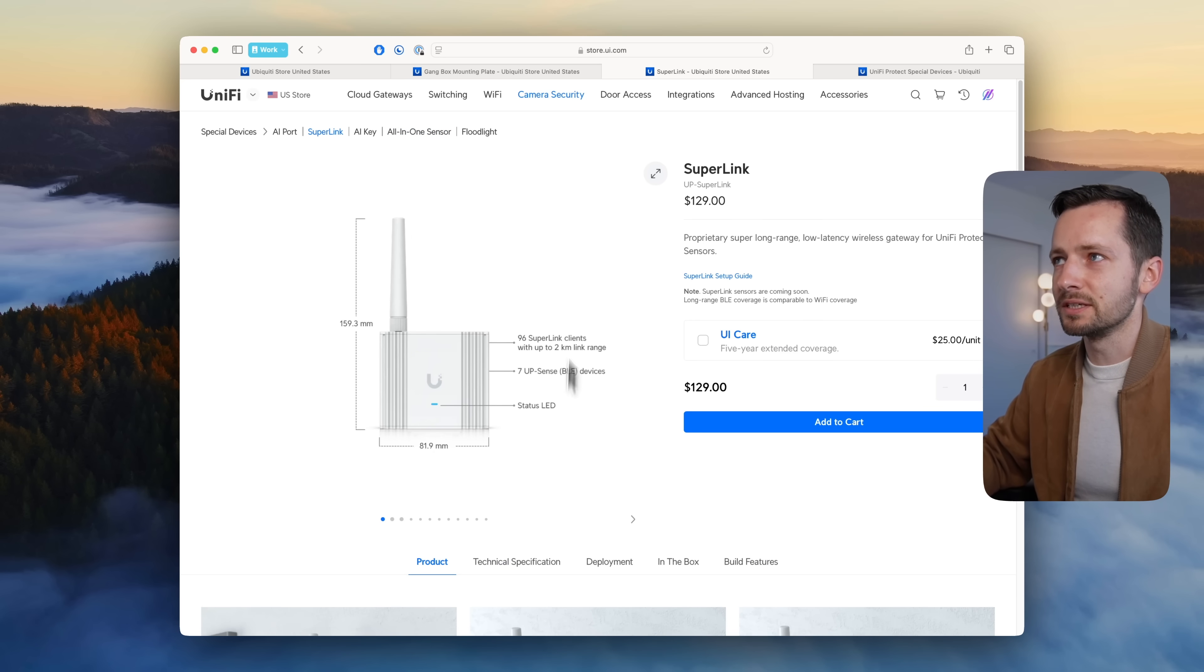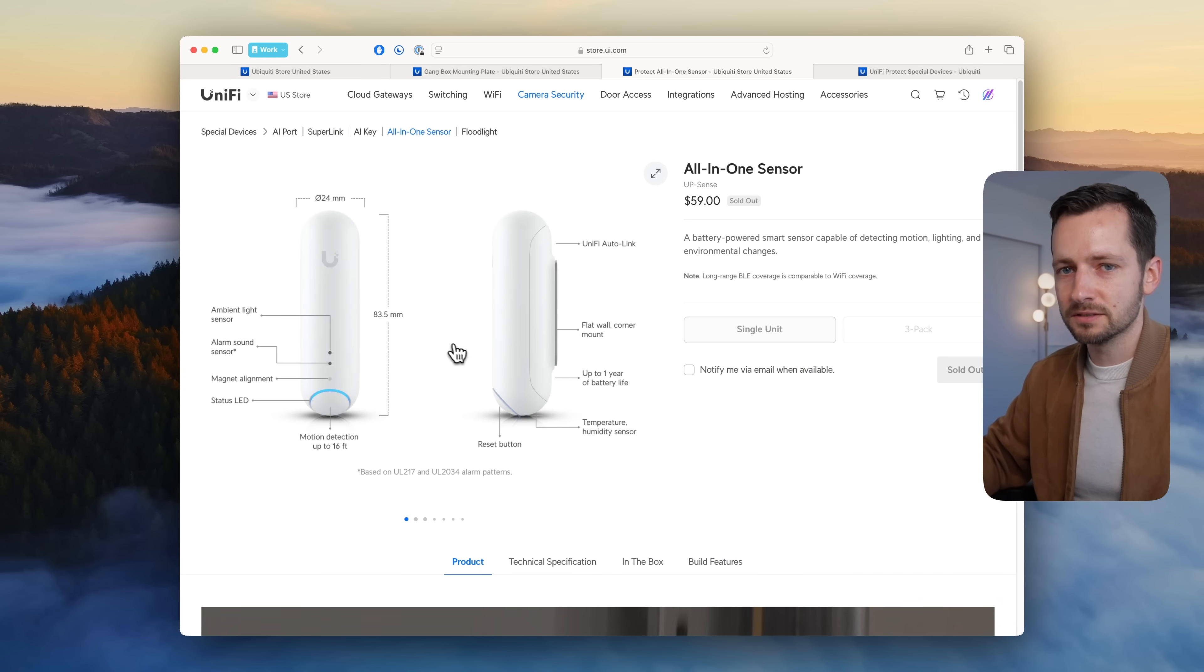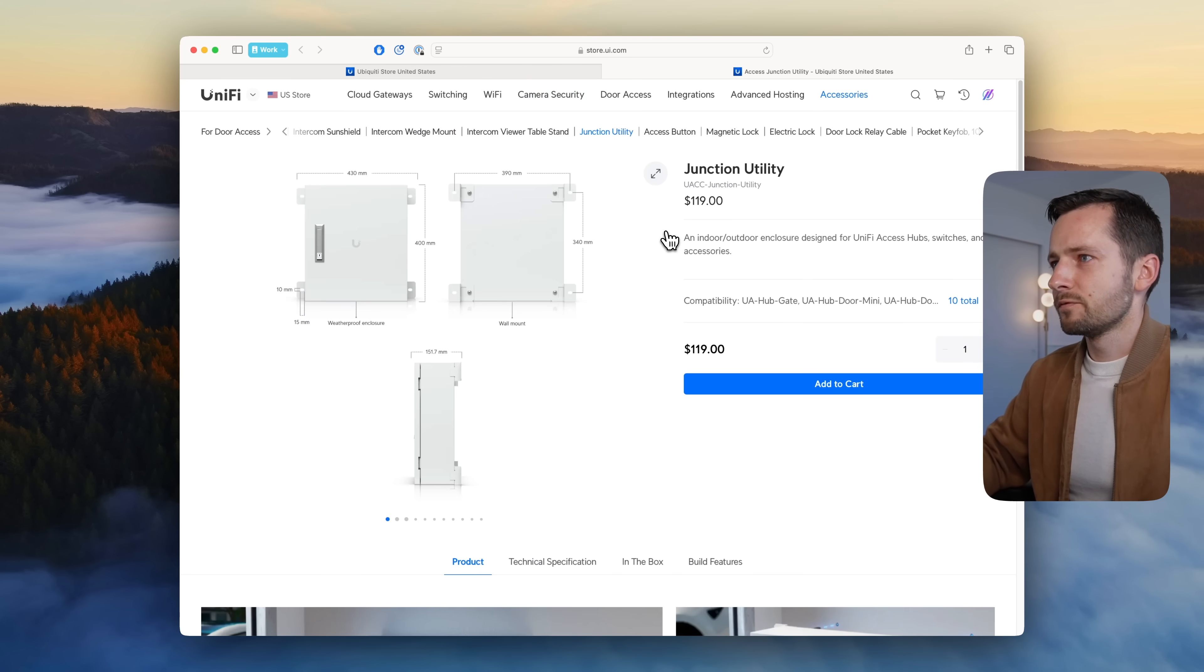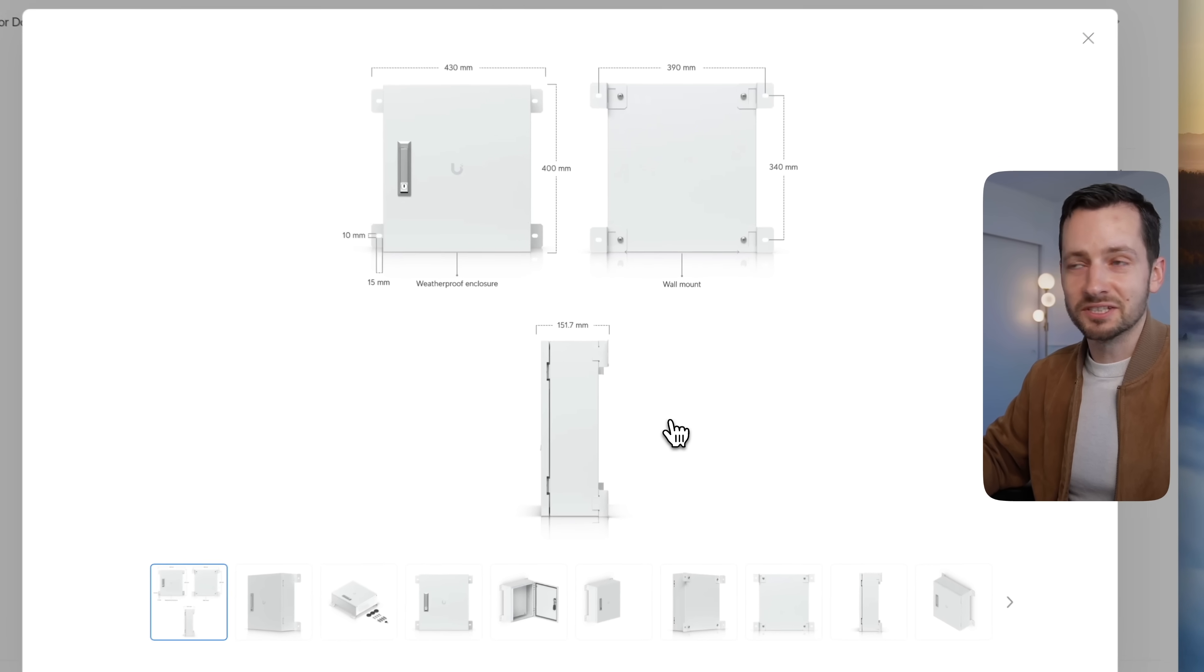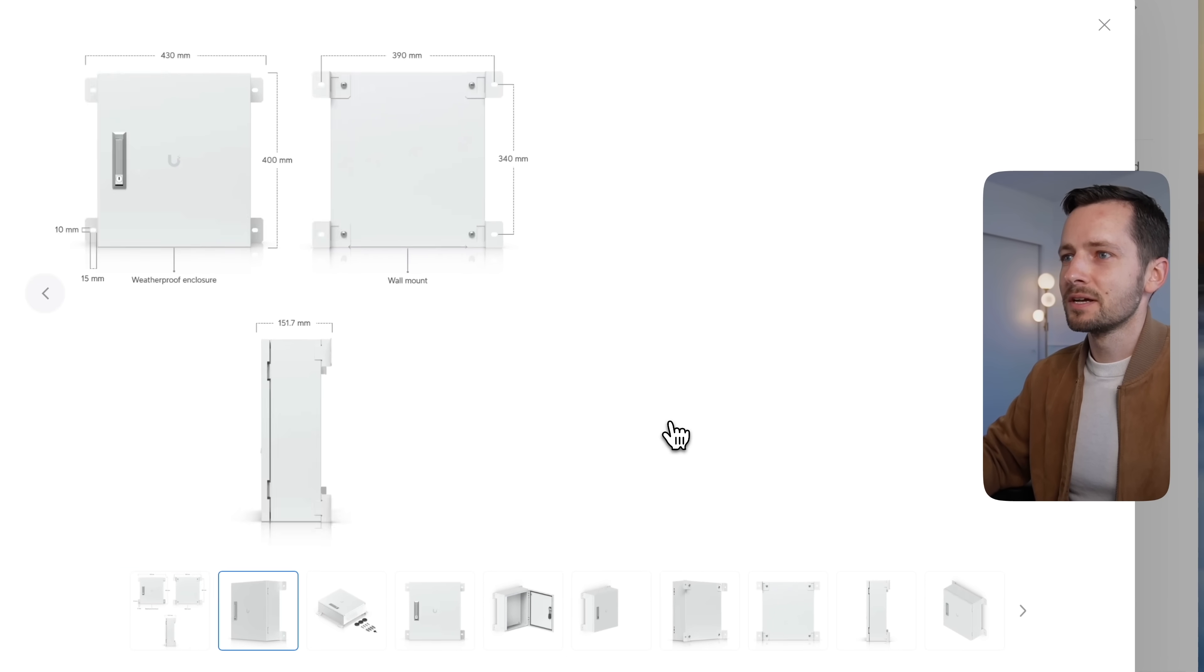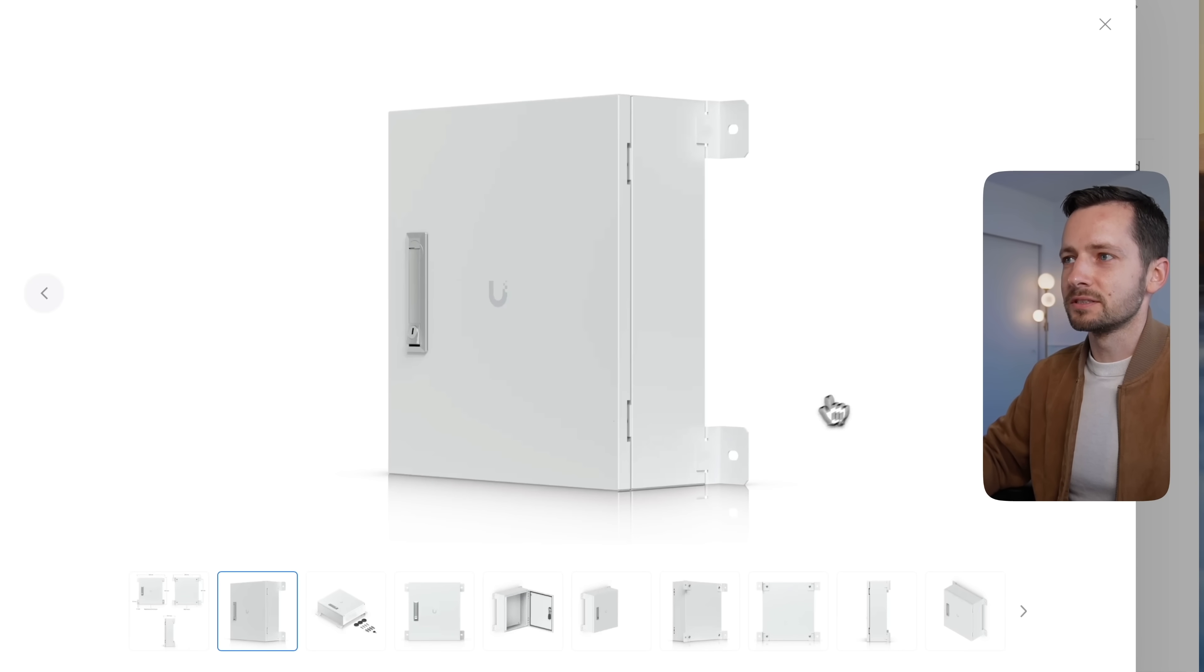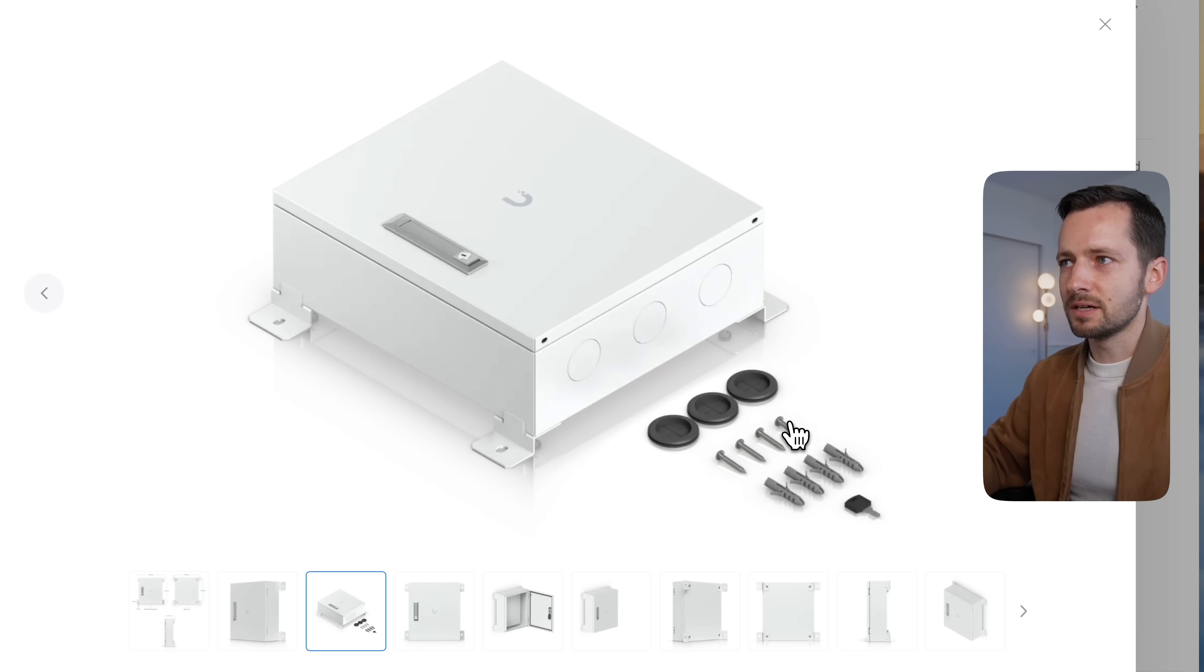For door access we have one device, really just an enclosure. This is the utility box—it's a steel box, lockable as you can see. Hardware is of course included.